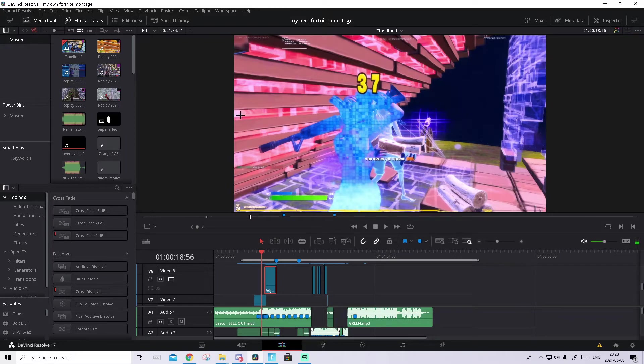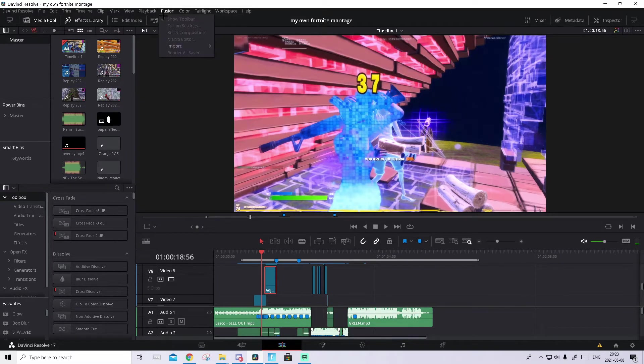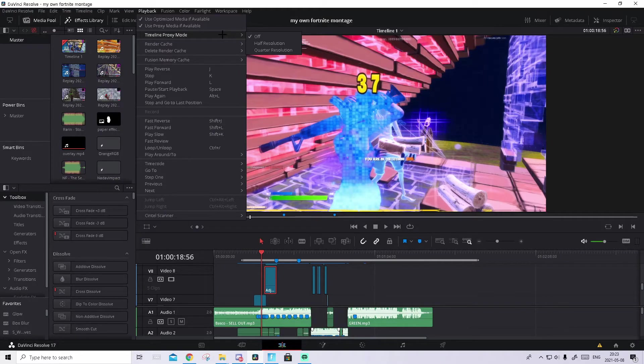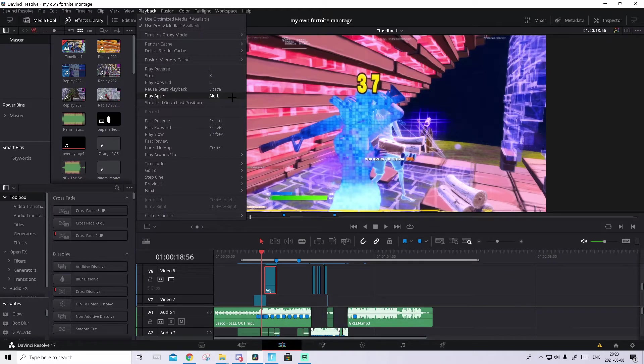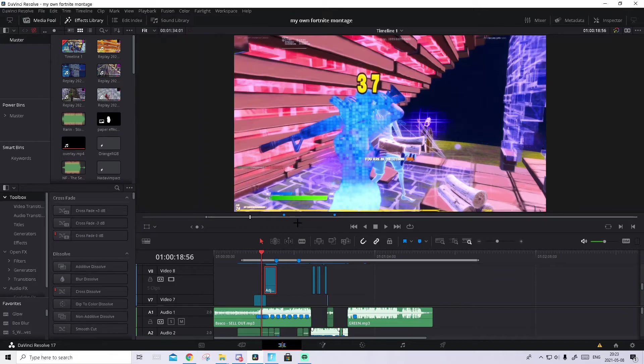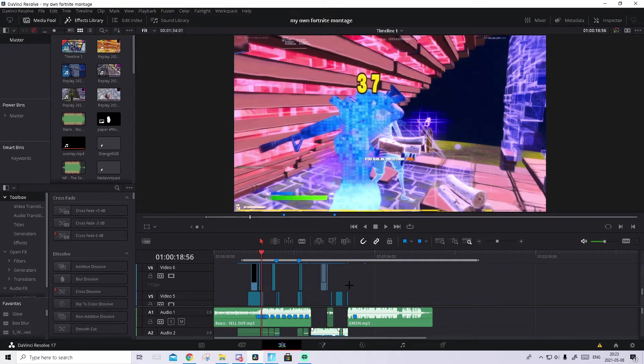If you want you can turn on timeline proxy mode to half resolution. I usually don't do that because it can look a little bit different. If you have a very bad PC you can do that. But if you're really struggling and nothing helps...